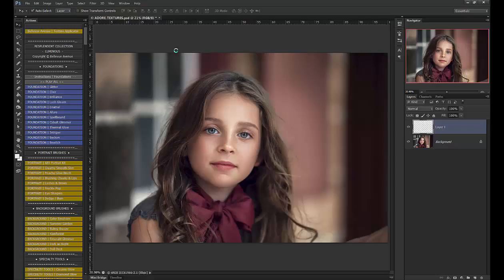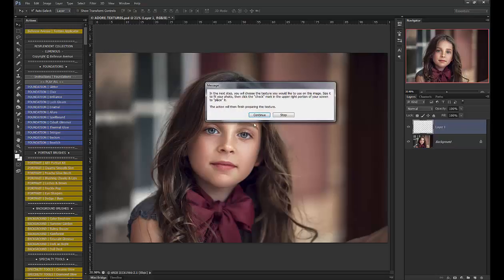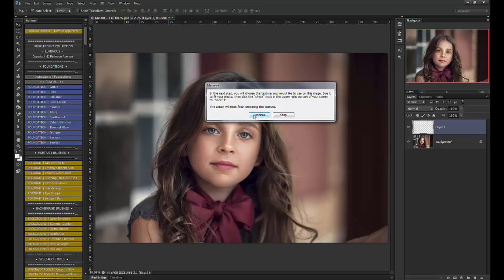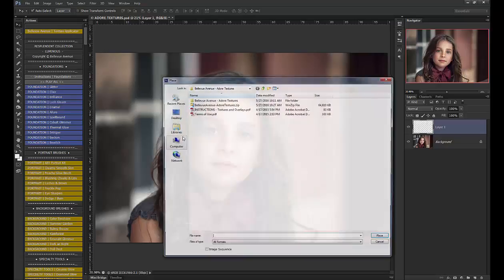I'm going to run this texture applicator, and it says in the next step you'll choose the texture that you would like to use on this image, size it to fit your photo, then click the check mark in the upper right portion of your screen to place it.